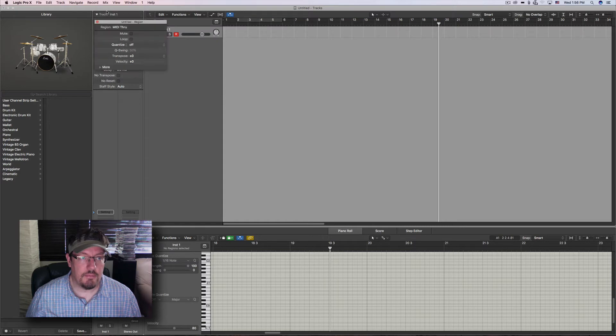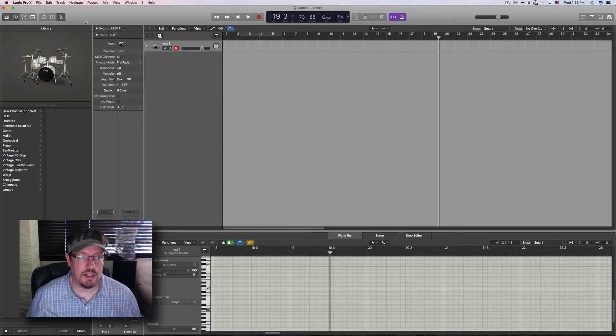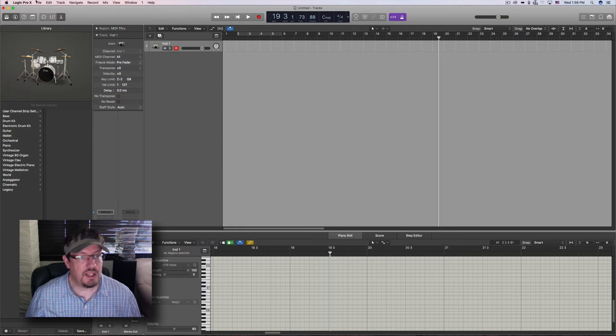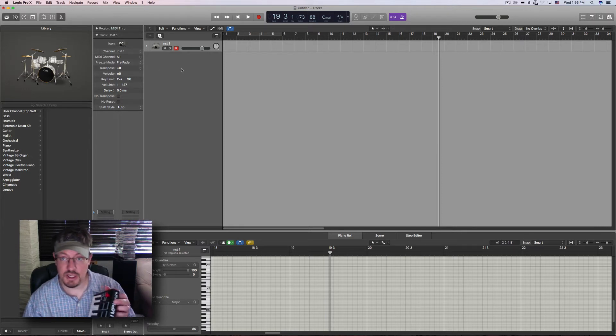Now the other thing, let's look at the arpeggiator. Let me pull this back down. Let's look at the arpeggiator, which is built onto here.